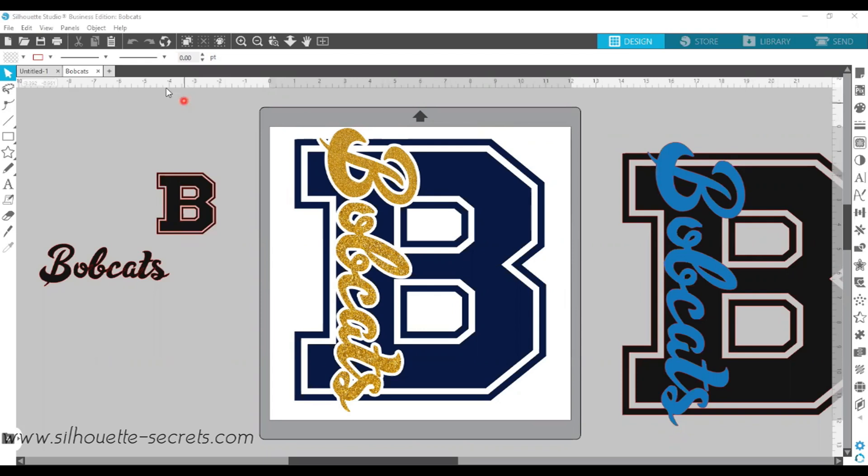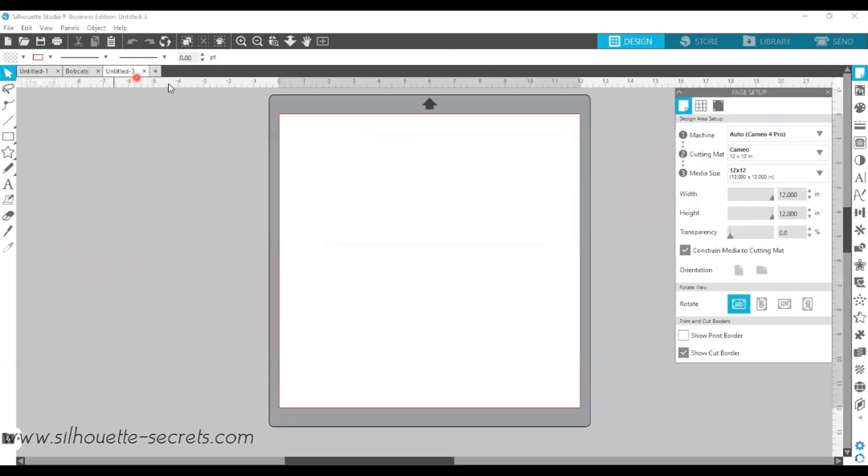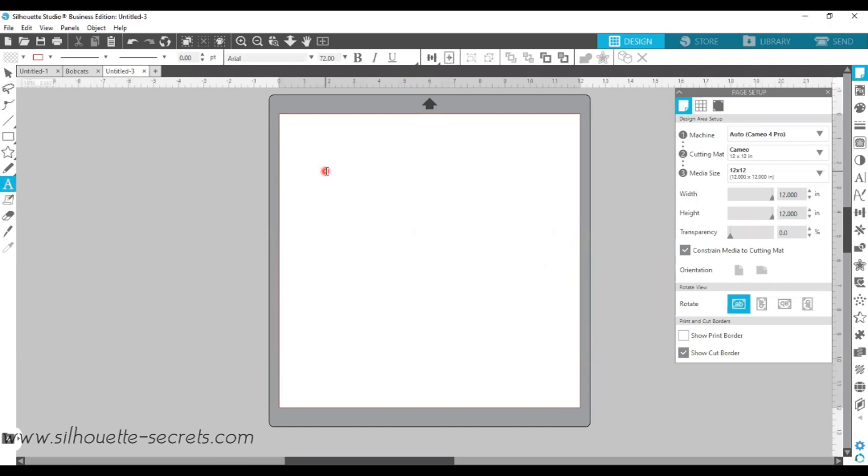I'm going to first go over to a new design mat, and then I'm going to choose the Text Style tool on the left-hand side. Click into my design mat, it's going to give me a text cursor. I'm just going to type out a capital B. I'm going to recreate the design that you saw on the other page.